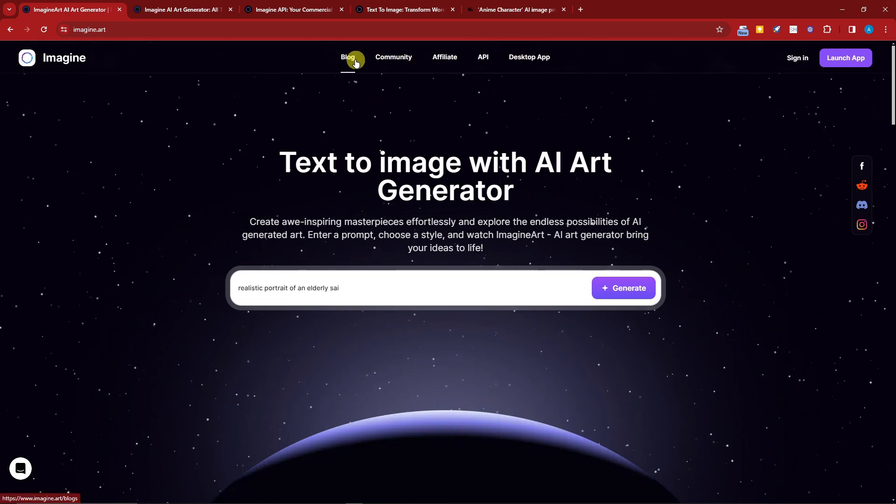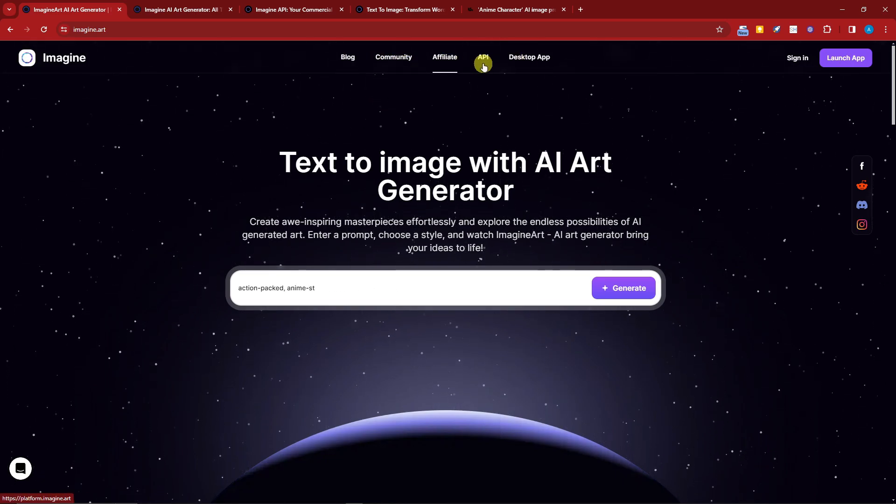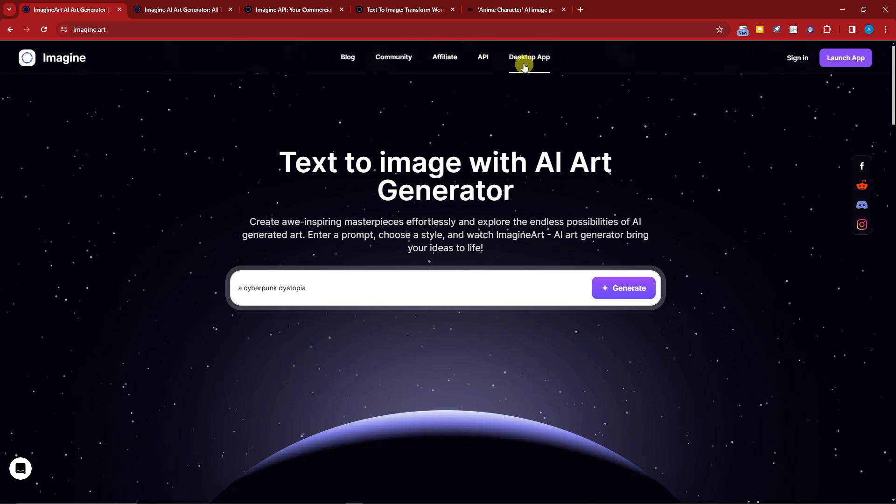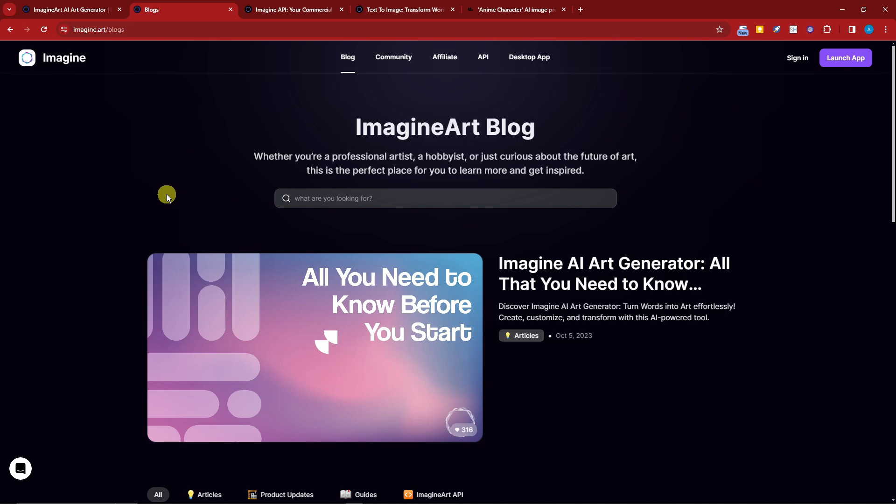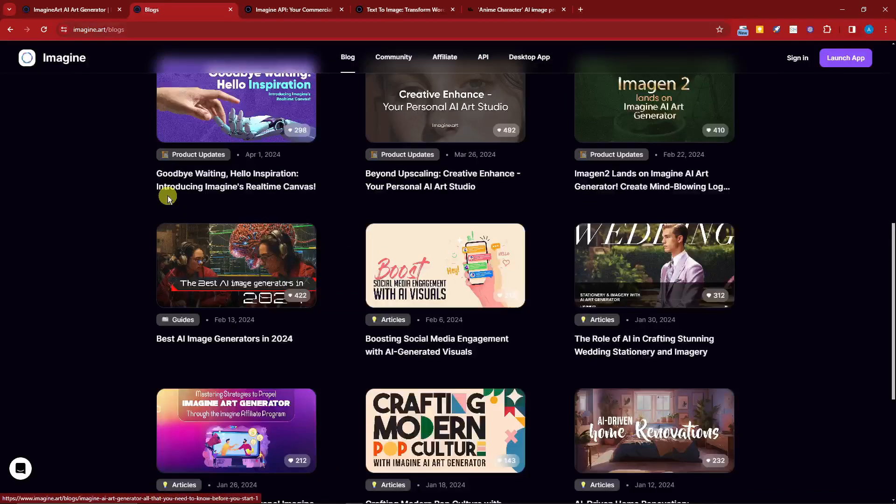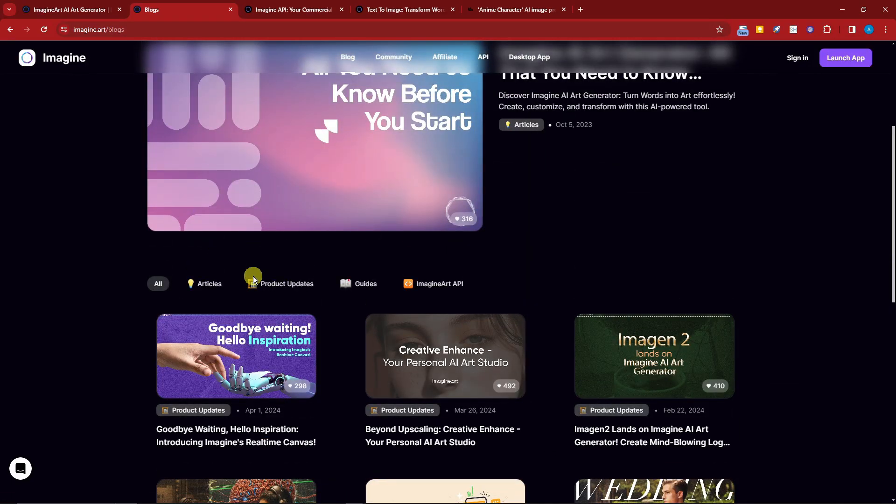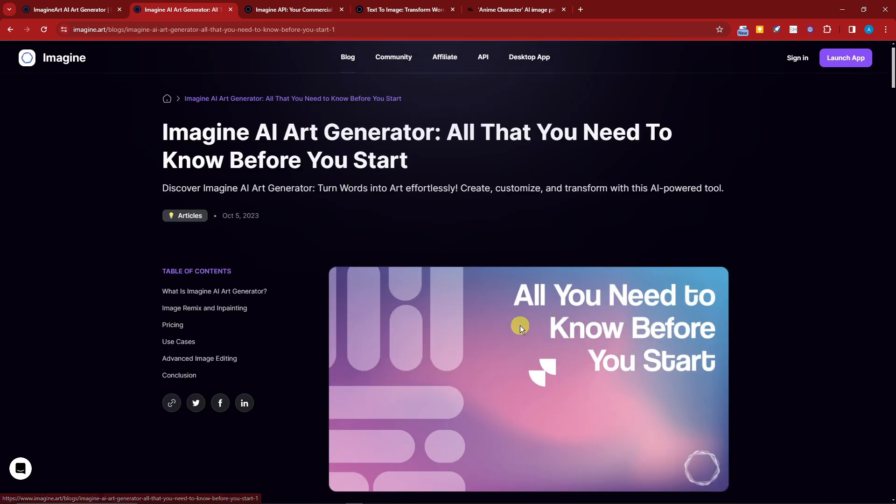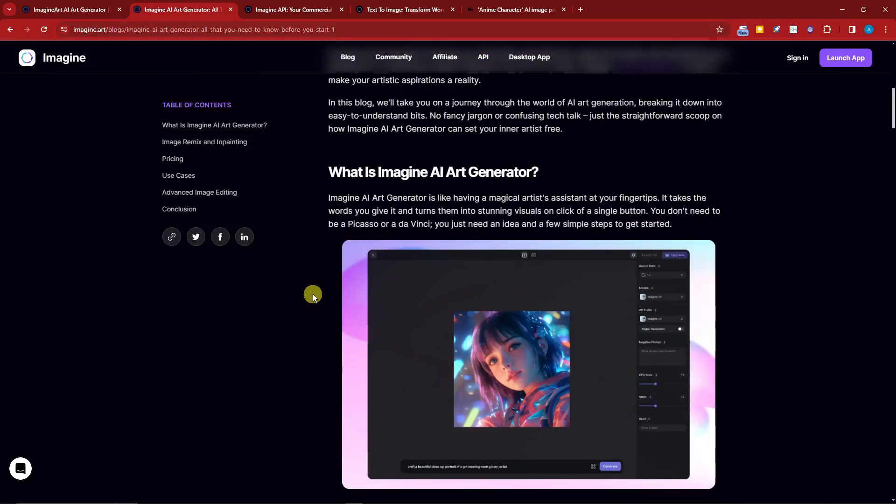Pay attention to the top section. We have blog, community, affiliate, API, and desktop application. If I click on blog right now, I'll meet you inside. Once you click on blog you'll see these tutorials with articles, product updates, guides, and Imagine Art API.